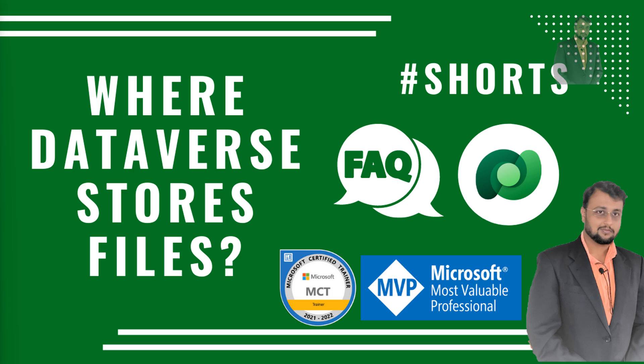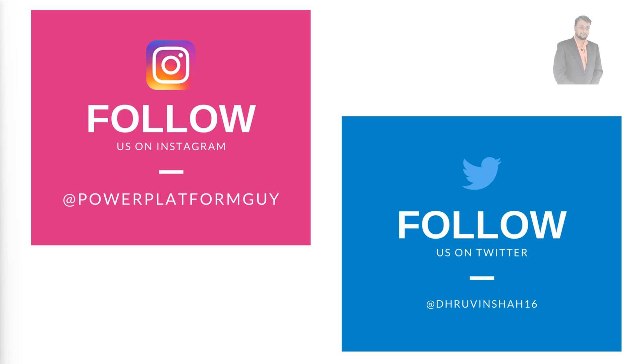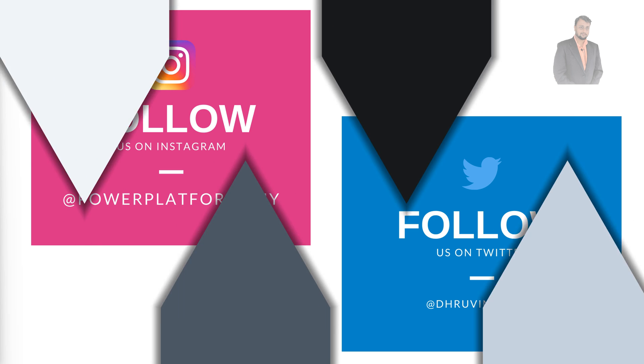Before that, if you haven't followed me on my Instagram and Twitter so far, do follow me. The links are in the description box. So without further delay, let's get started.